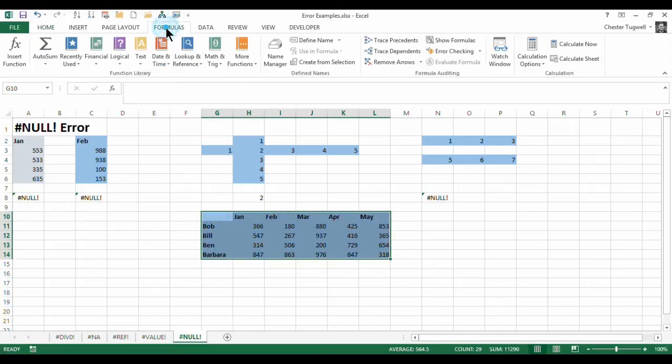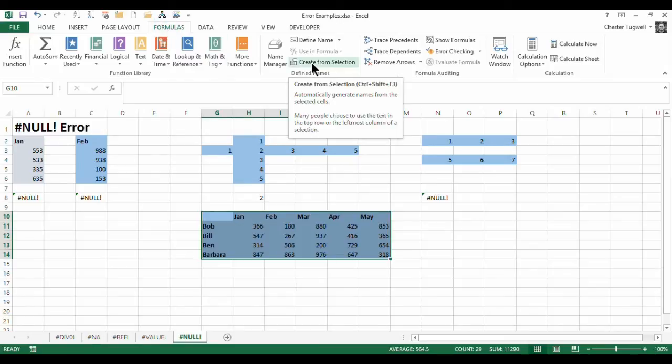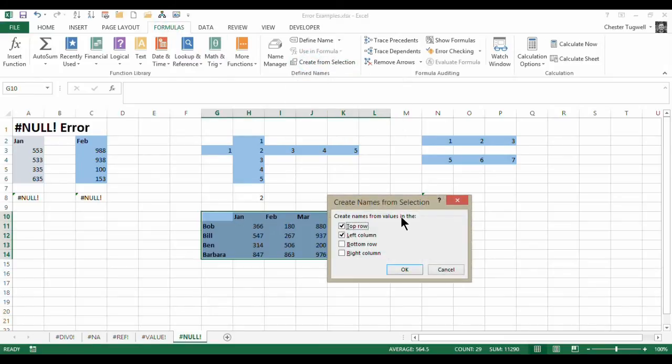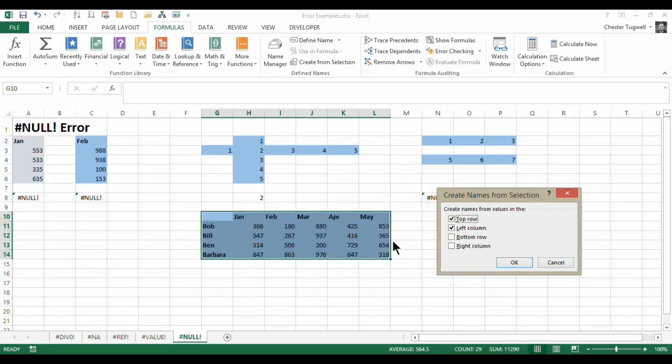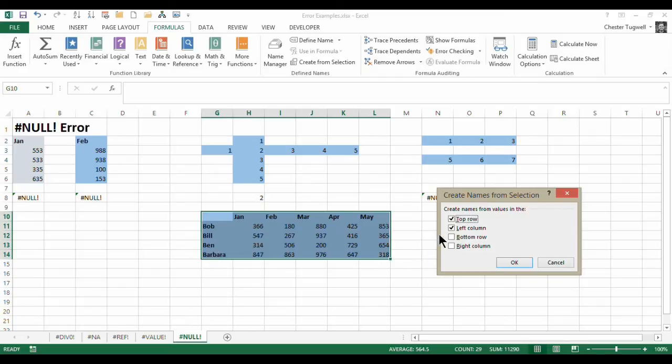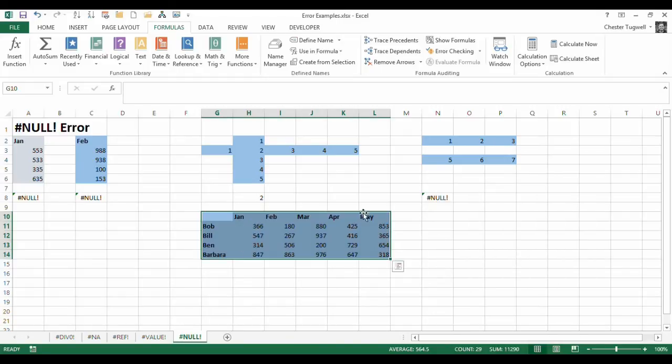And go up to the Formulas tab, you've got a little option here called Create from Selection. So what it will do is it will look at the column headings, and it will look at the row headings, and automatically name these rows and columns based on those headings. So I want to create names for top row and left column, so it names columns and rows, click on OK.